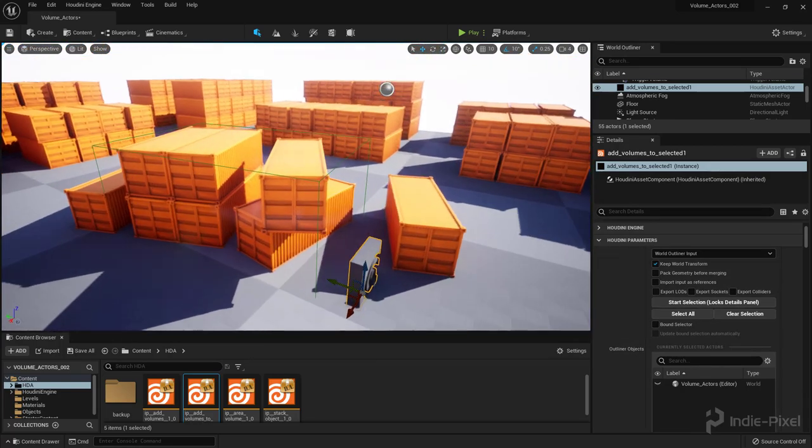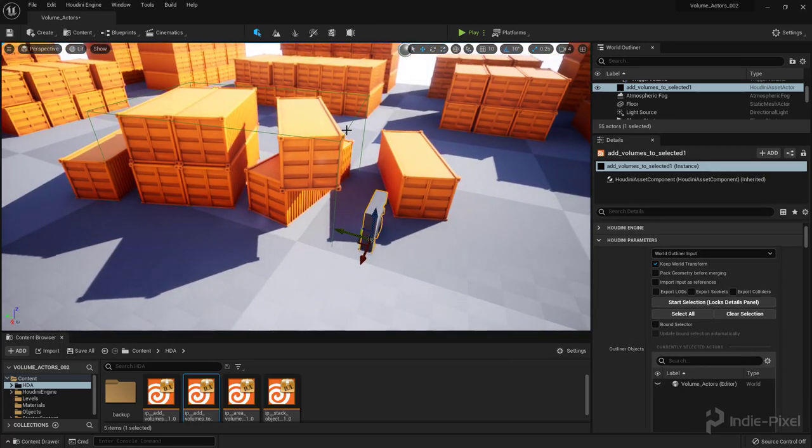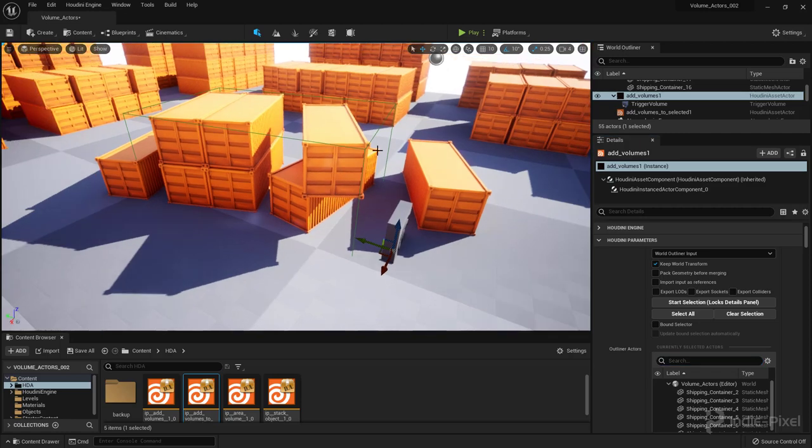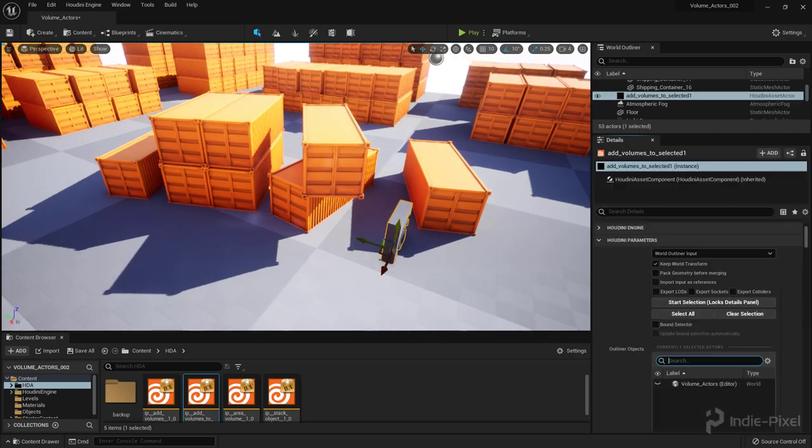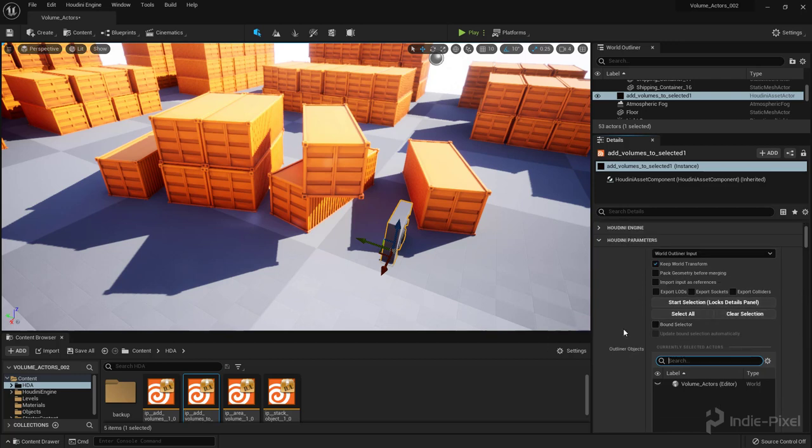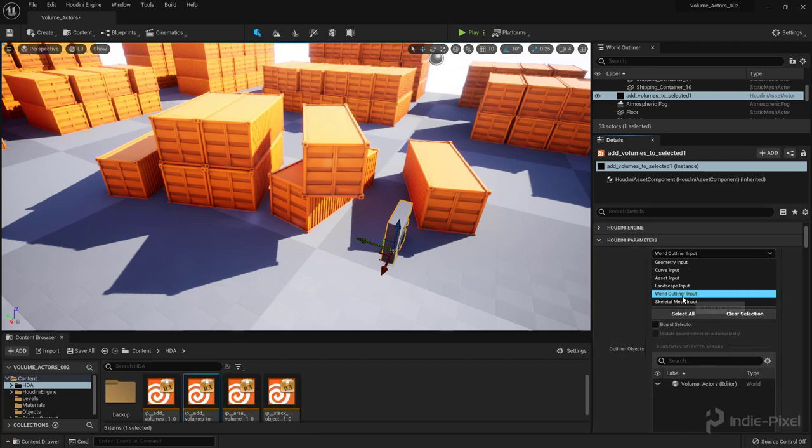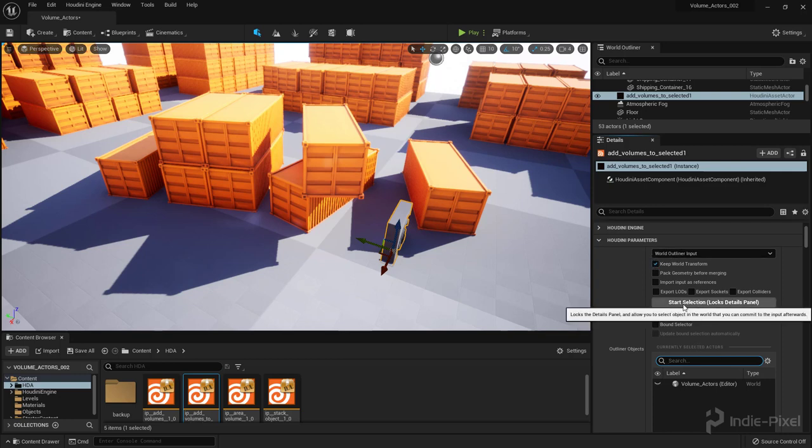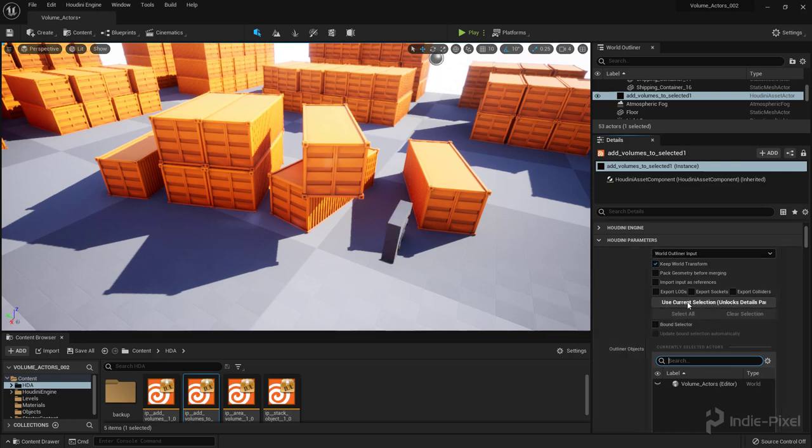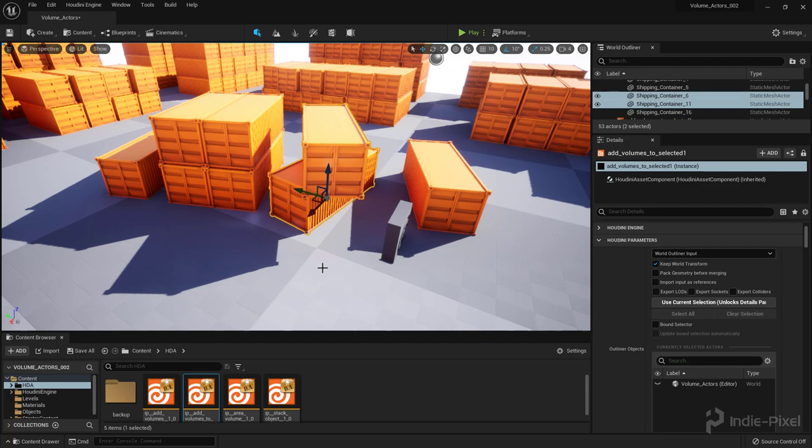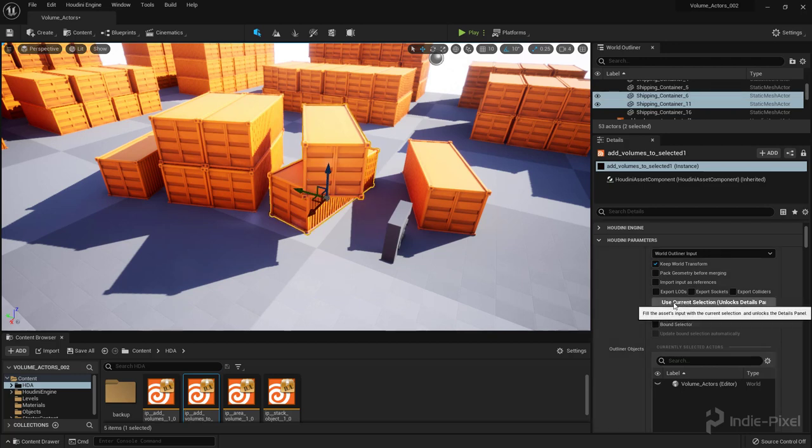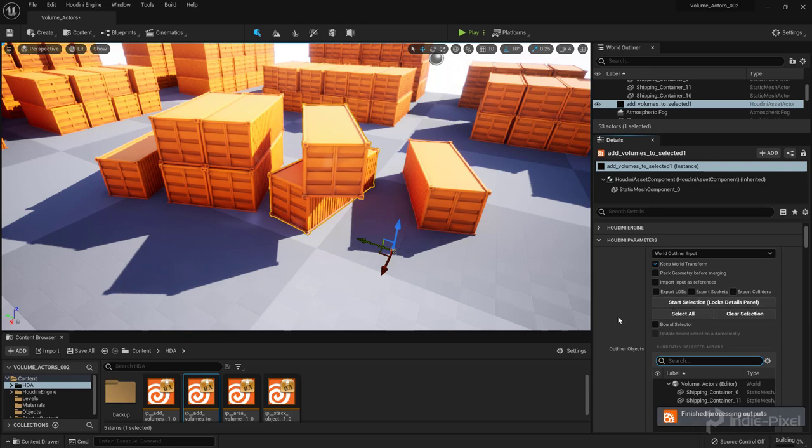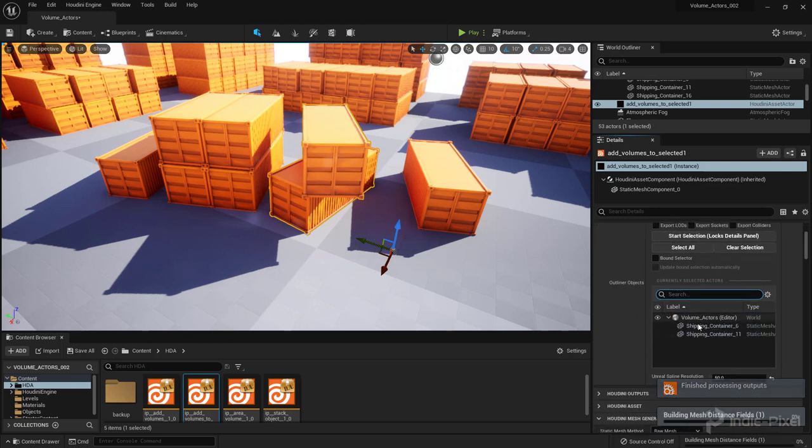All right, so what we can do now is go and assign objects to this input. So you notice that it's actually automatically converted over to the World Outliner input. There's a lot of different types of inputs here. So by putting that Outliner in front of the parameter name, it defaults to that, which is great. So I'm going to hit the Start Selection. You'll notice that the button switches over to Use Current Selection, which means that it's waiting for a selection. So I'm going to select a bunch of objects and then come back to the Details panel and hit the Use Current Selection button. And what happens is they get assigned into that SOP input here.